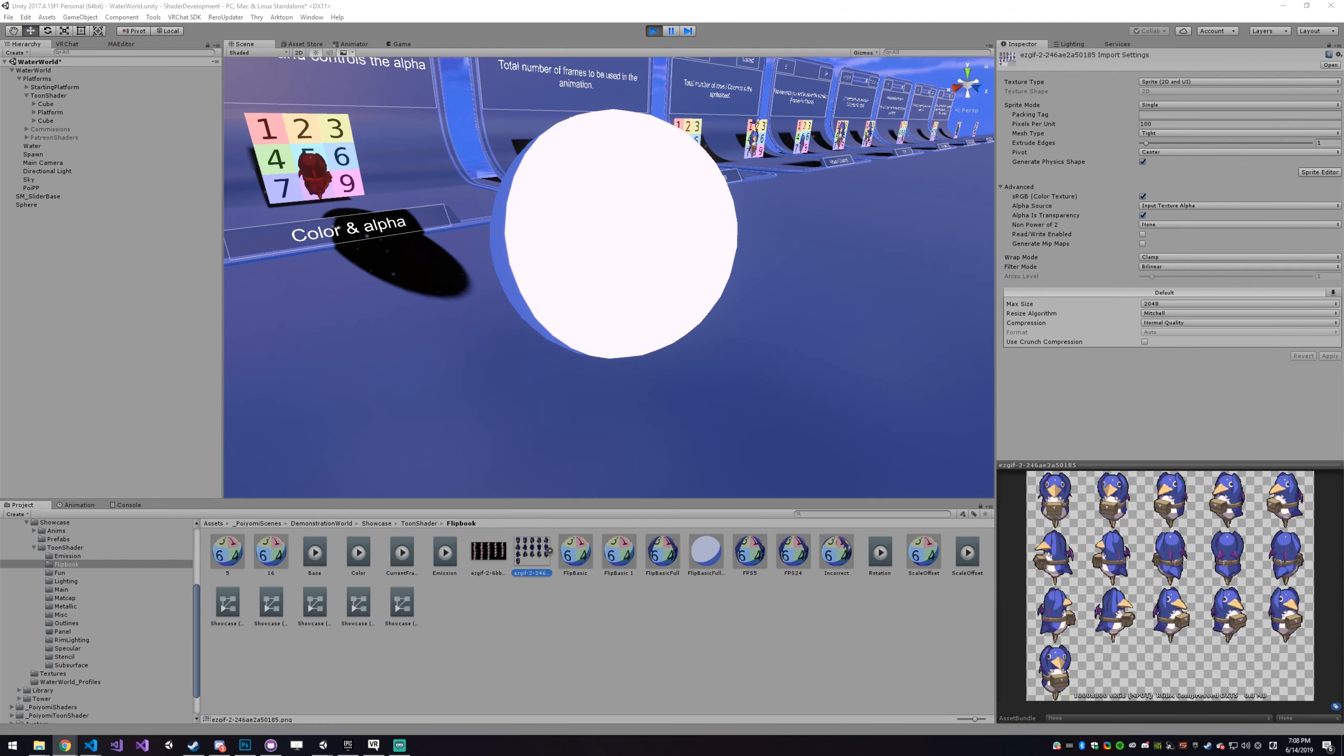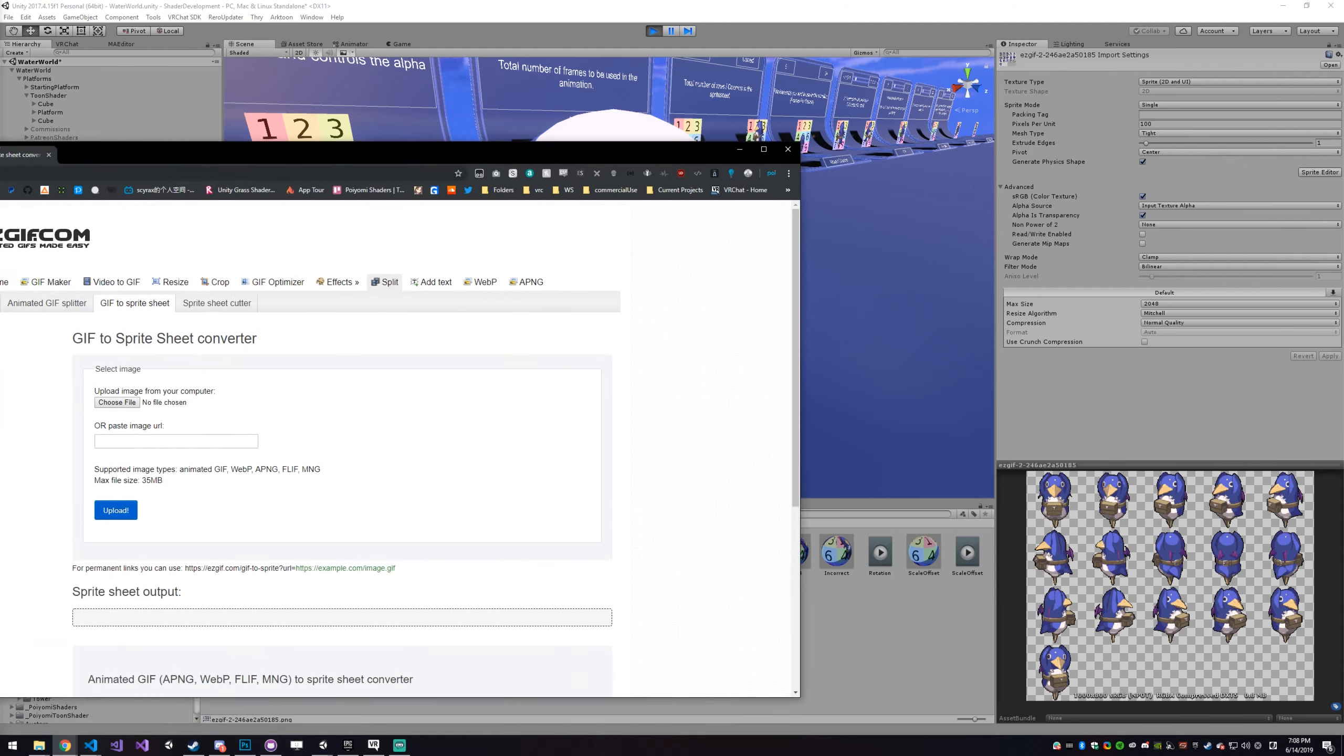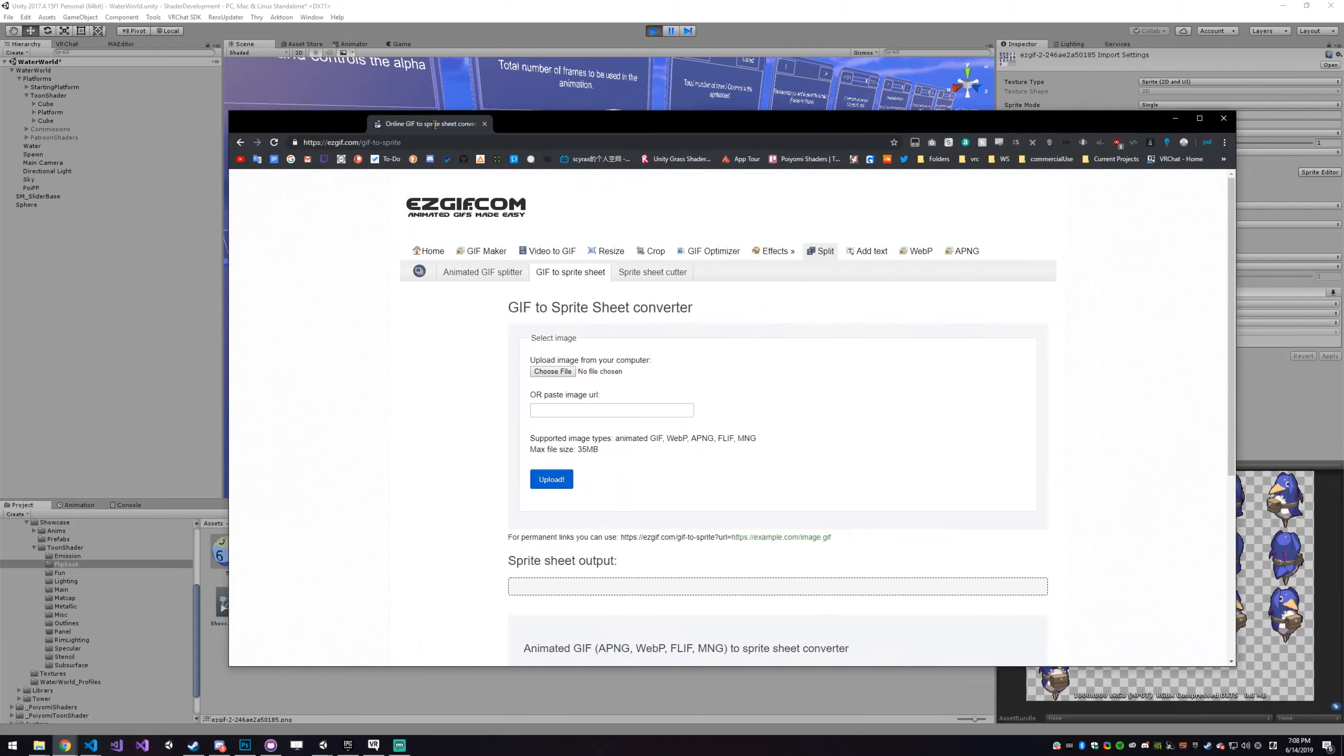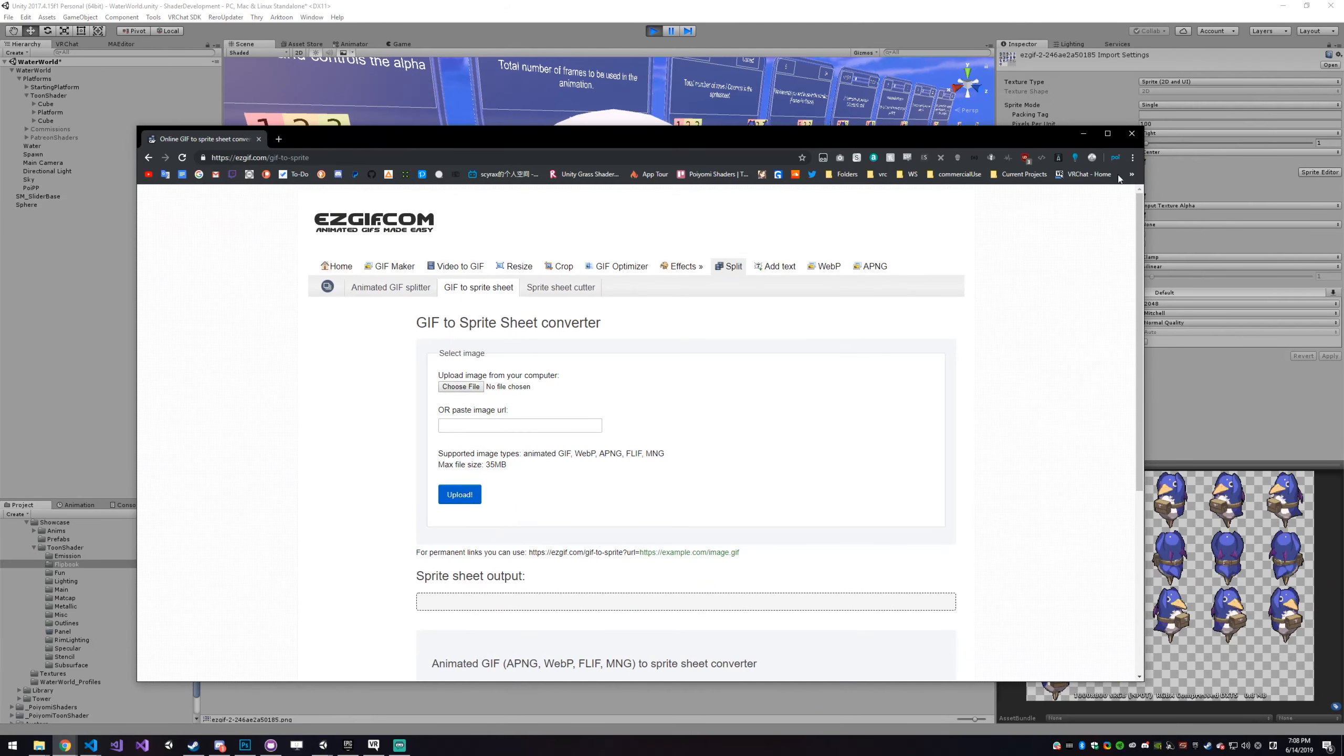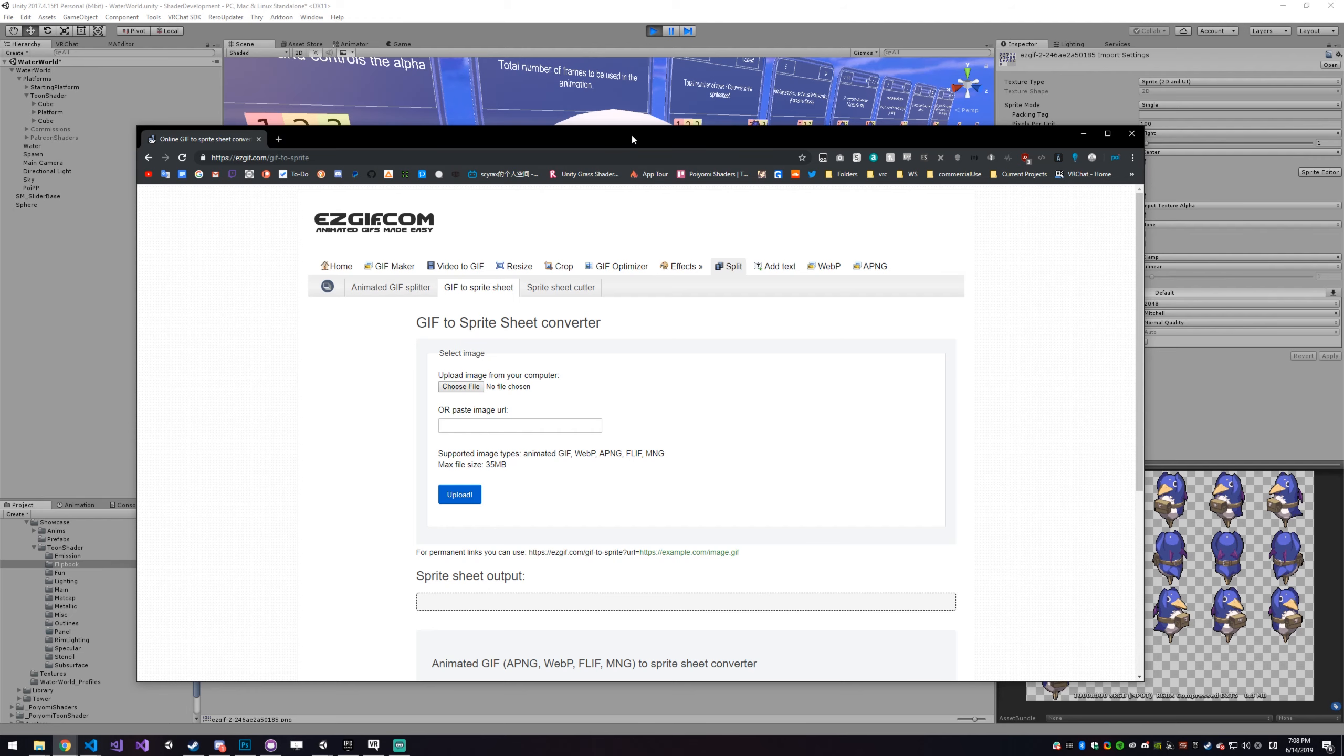Yeah, so you can go to easy gif, and you can just slap in any gif here, and you can convert it into a sprite sheet.